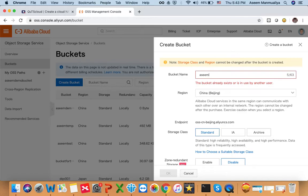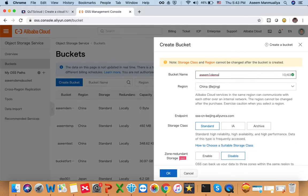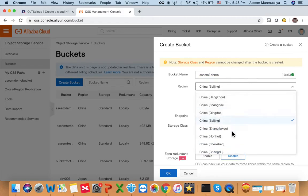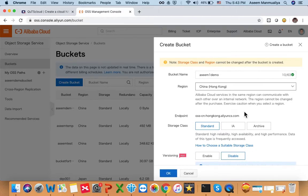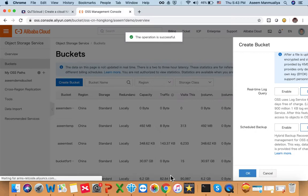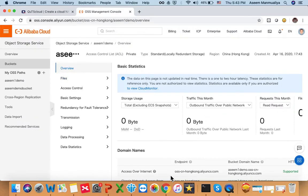Let's give the bucket a name — I'll call it 'asim-one-demo'. For region, pick the one closest to you. The important thing is to remember which region you choose because you have to use the same region for ECS as well. For our case, I'll choose China (Hong Kong). Click OK and the bucket is created.